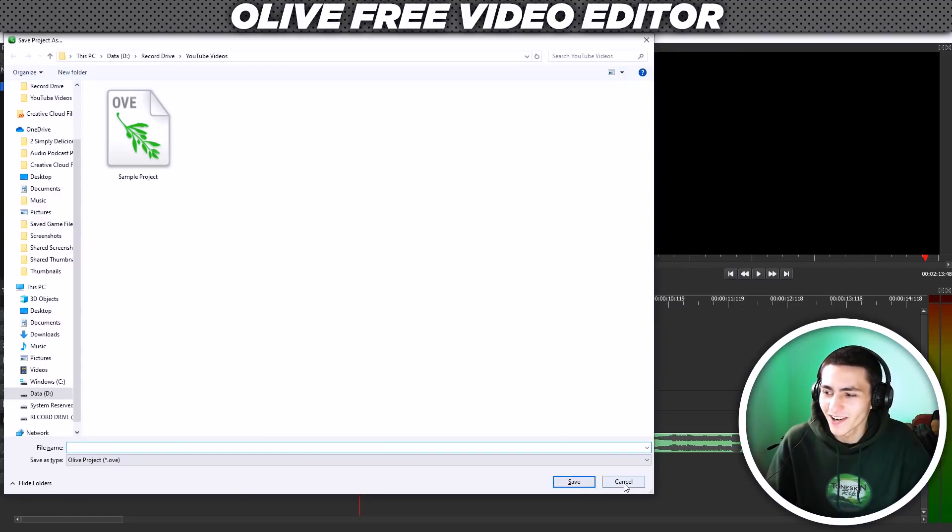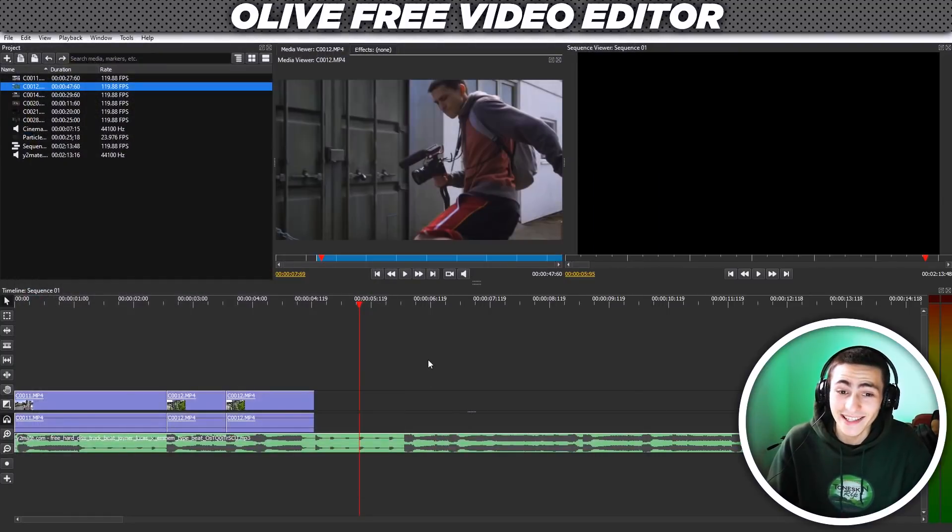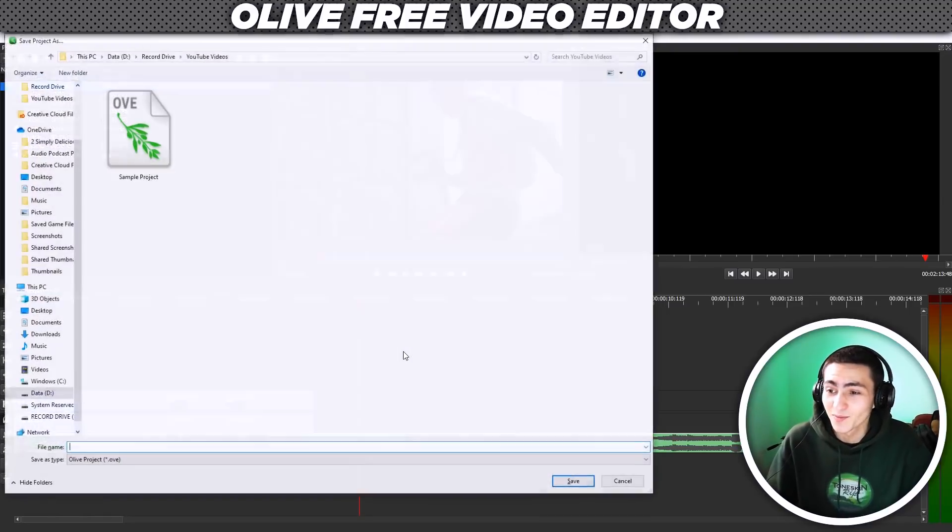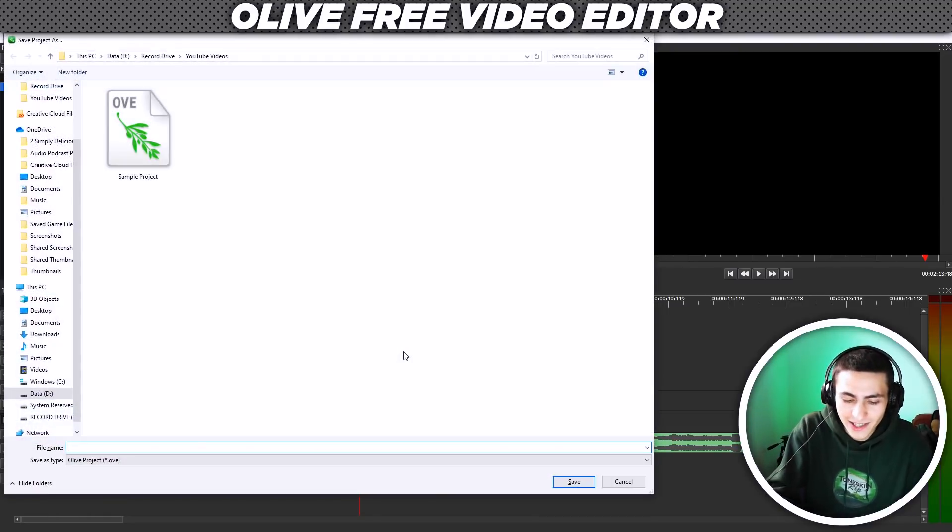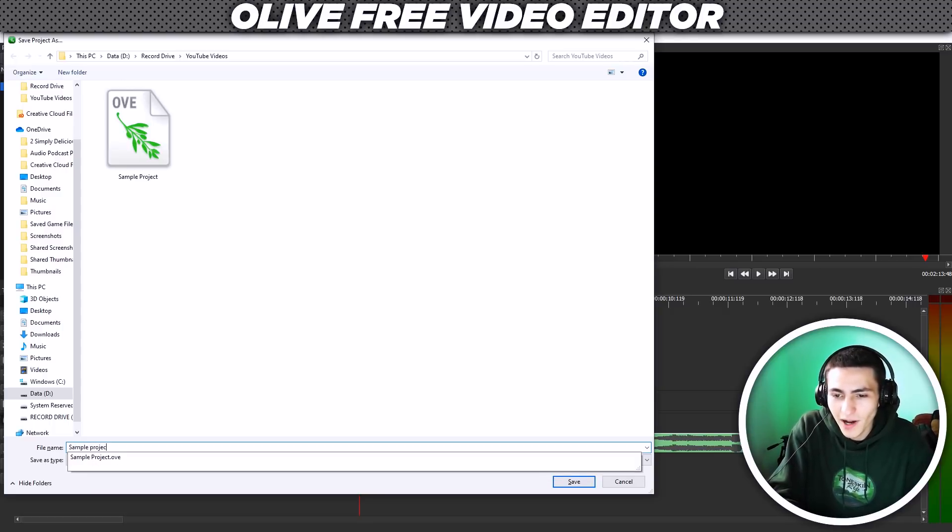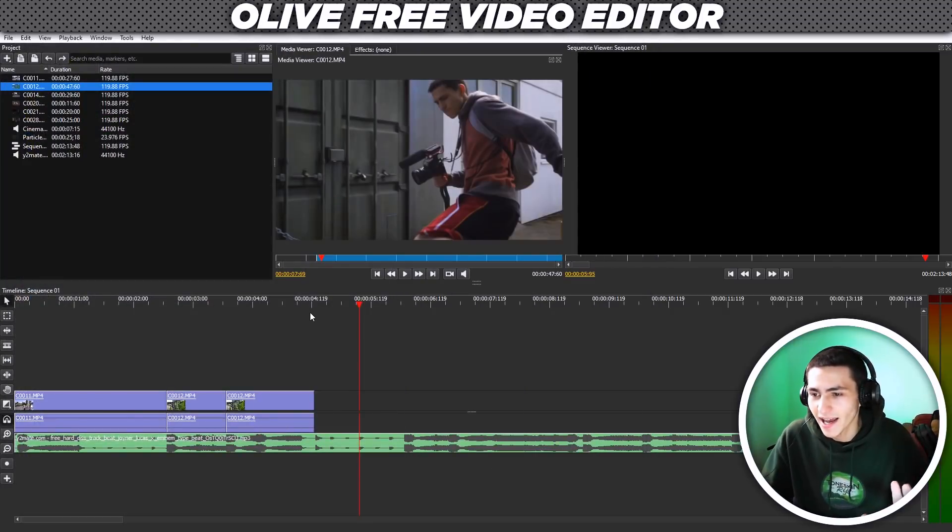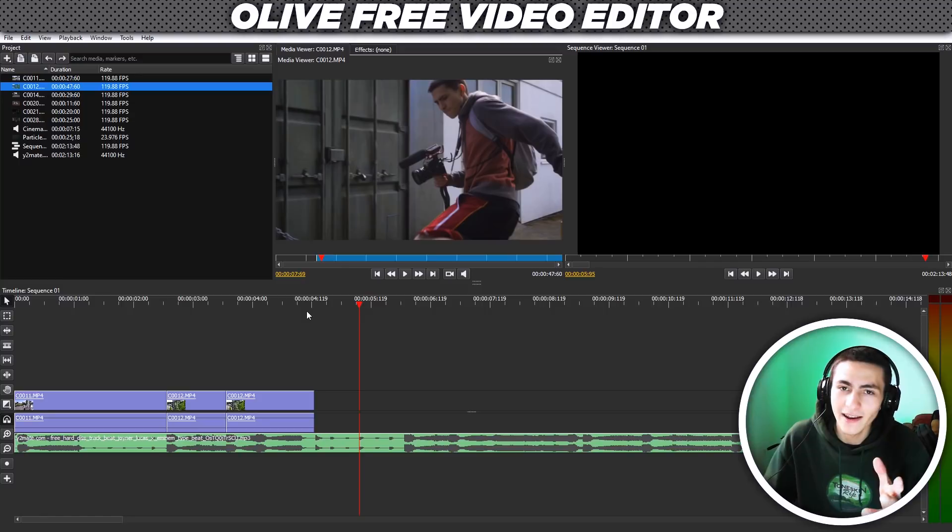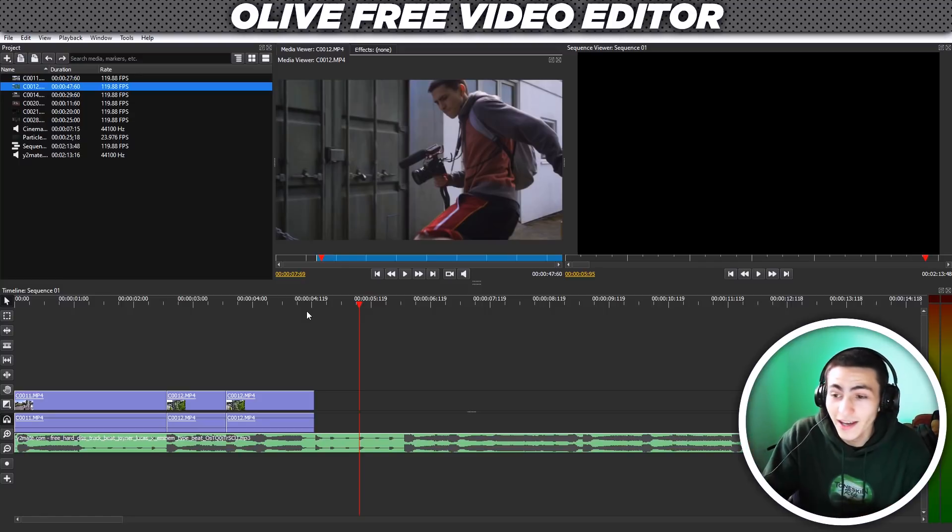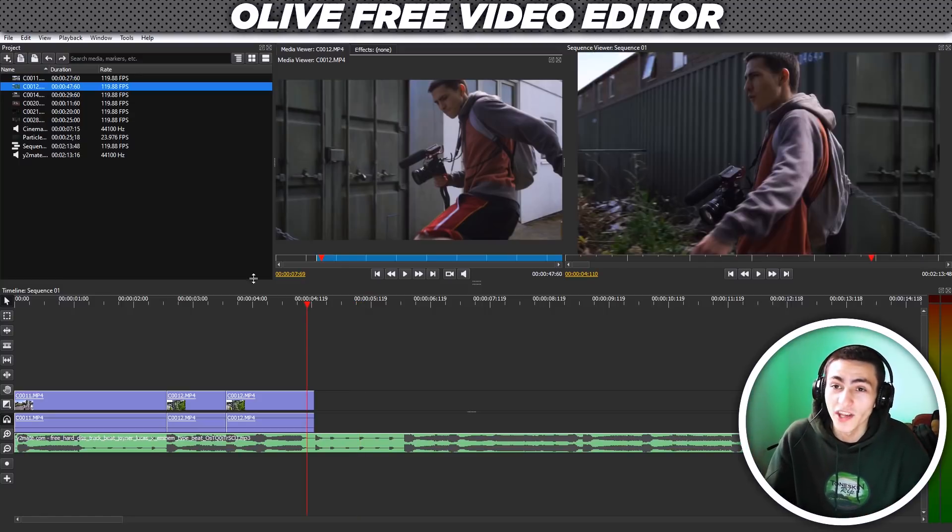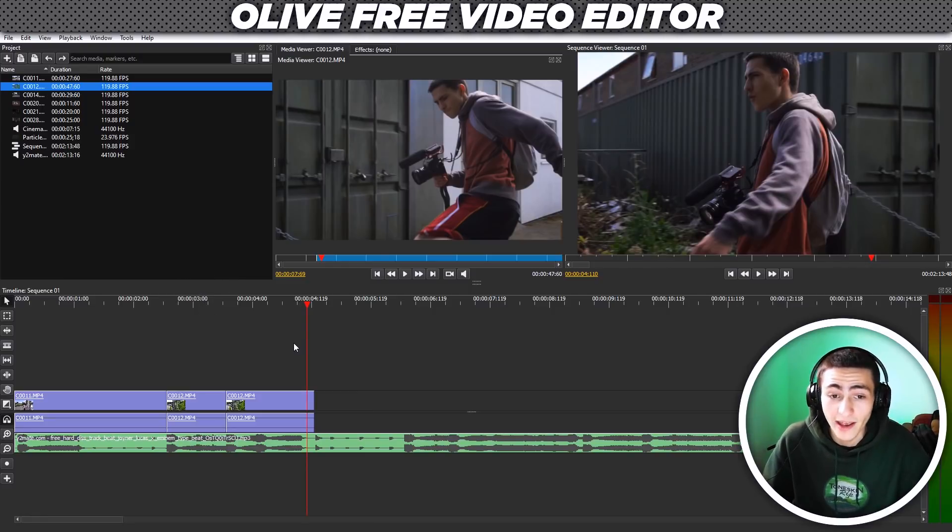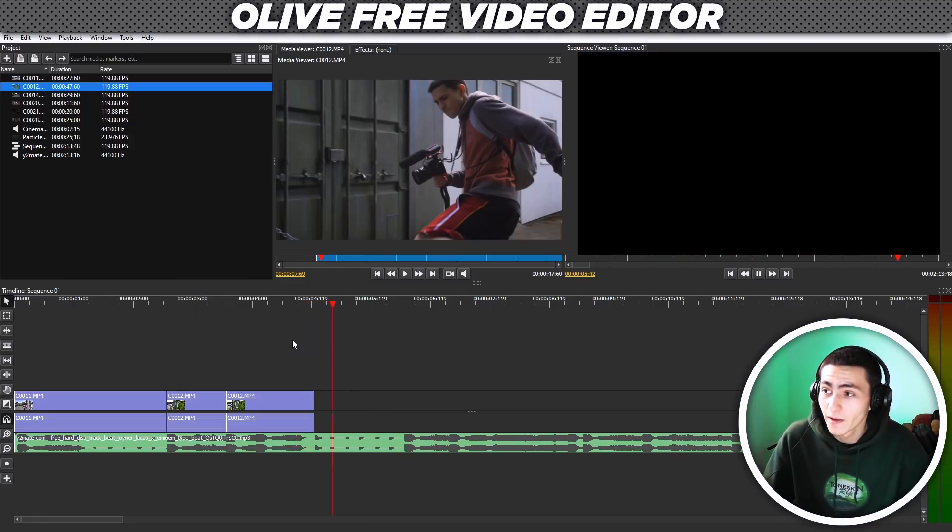So we're already starting to sync stuff up. Now, I just pressed control S accidentally. Let's press it again. And let's just go sample project V2. Just so we got to save. If you're new to editing, you might not know that you need to be saving your projects every two seconds because editors are just unreliable. They might crash, whatever the case may be.